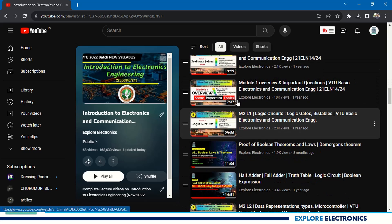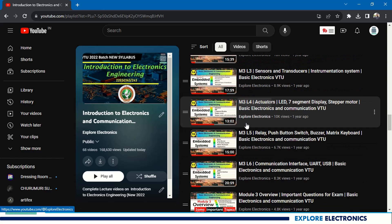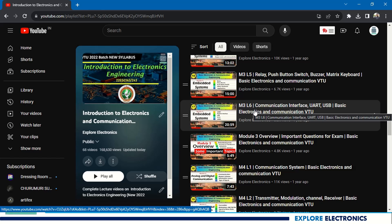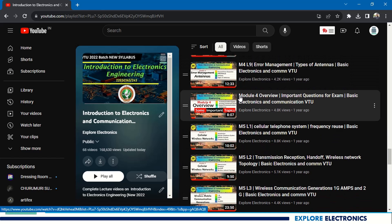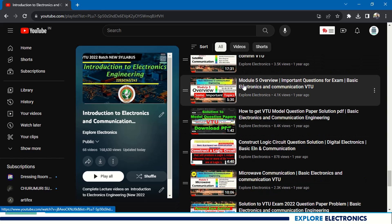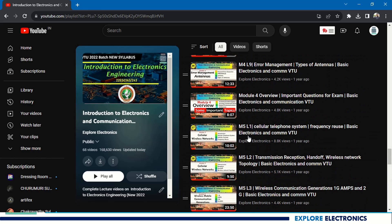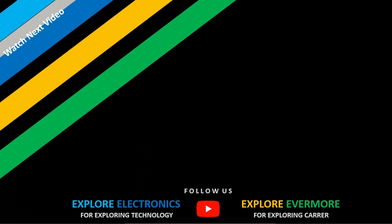In the playlist, you can see Module 1 overview, Module 2 overview, Module 3 overview, and so on. Note that the modules may be slightly interchanged — for example, embedded systems is discussed in Module 4 in the new syllabus. Module 4 overview contains communication system and analog/digital communication; some concepts from that may not be in the new syllabus, so you can skip those. This concludes the overview of important questions for Introduction to Electronics and Communication. Thank you.